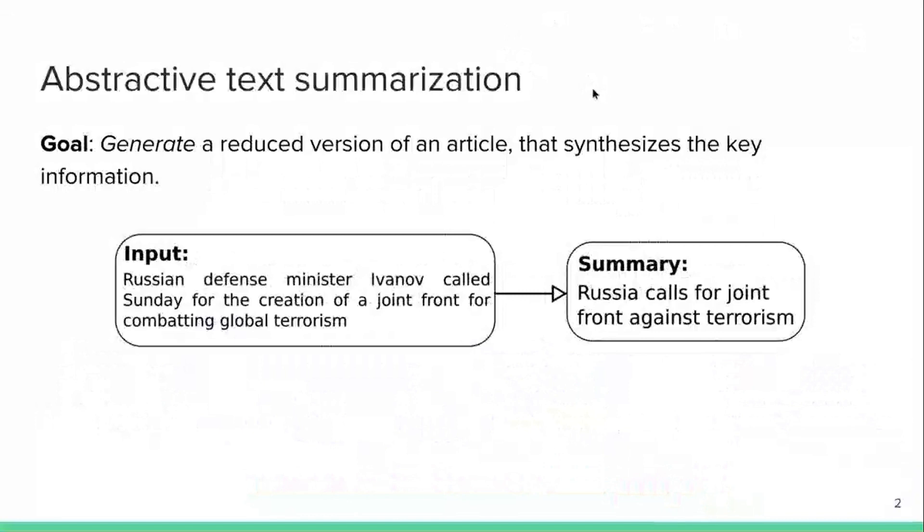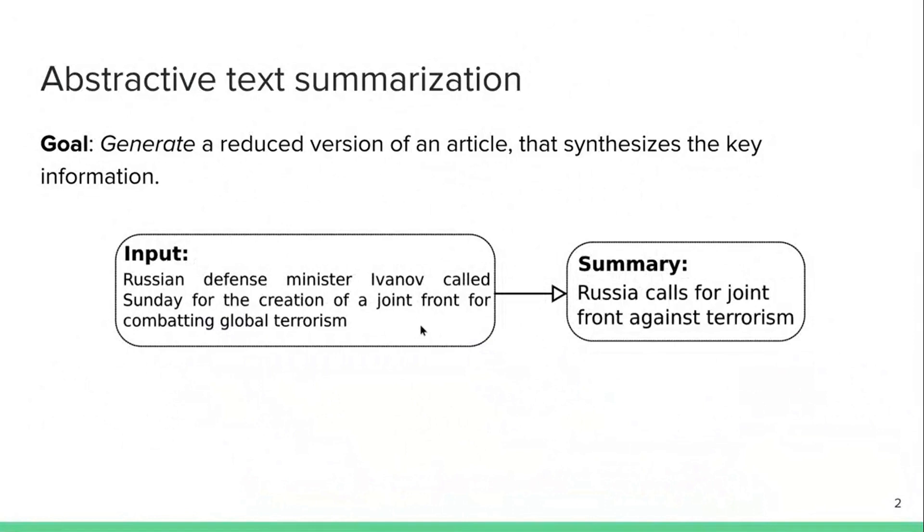The goal, the paper is about abstractive text summarization, where the goal is given that you have an input article, for example, coming from a newspaper, to generate a reduced version of that article that synthesizes the key information. And the emphasis is on generate. So we're not going to be just selecting content from the input article, but we're going to be generating a new summary word by word.